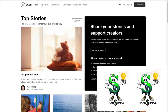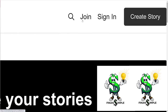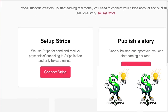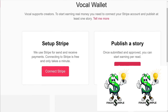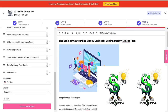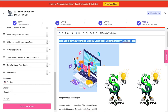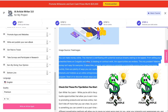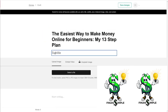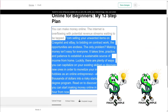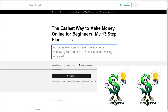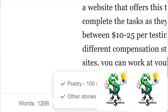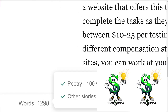After you have your affiliate link and your article, visit Vocal.media. Simply click on the Join button, then go to the Wallet section where they will pay you out. You can create a Stripe account there, which is how you'll get paid, and then all you have to do is post an article to receive payment. You're going to write a story — since you already made one, 'The Easiest Way to Make Money Online for Beginners — My 13 Step Plan,' copy and paste it there. Click on Start Writing and add the remaining text.